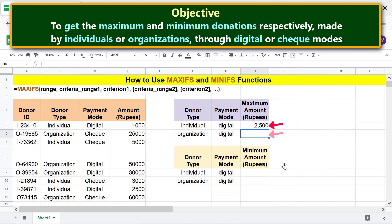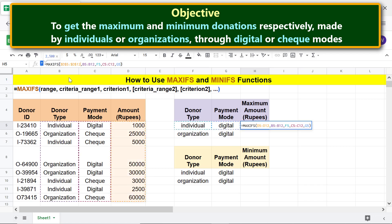We can simply copy this formula to this cell. However, we need to make the range, criteria range 1, and criteria range 2 absolute, so these do not change when we copy the formula. Click this cell, click here, and press F4. Note that F4 is the key you have to press to make an address absolute. Press Enter.